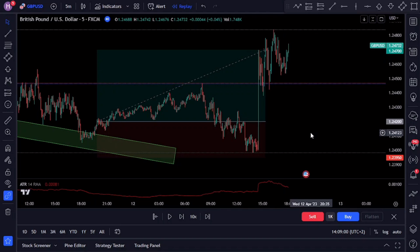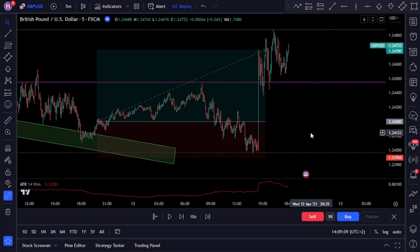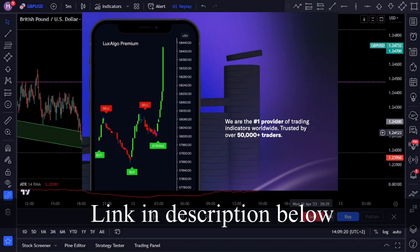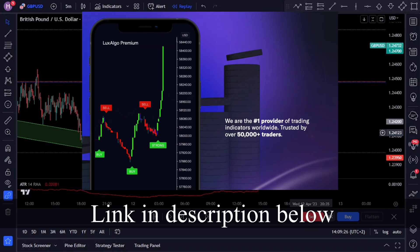The strategy works on different time frames and instruments in the market, so feel free to test it yourself against the instruments you like trading. Keep in mind that not all trend line breakouts and continuations are successful, as technical analysis does not guarantee absolutes. The strategy in this video is completely free to use, but if you're looking for an amazing premium indicator, I personally use Lux Algo Premium for my trading and I highly recommend it — I've got a link to it in the description below.